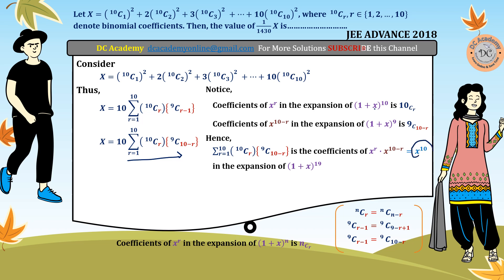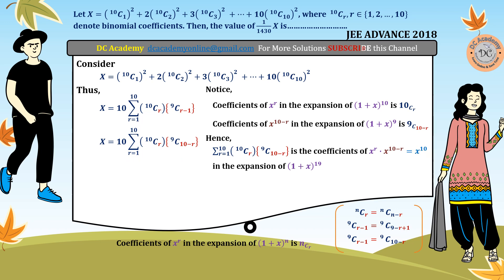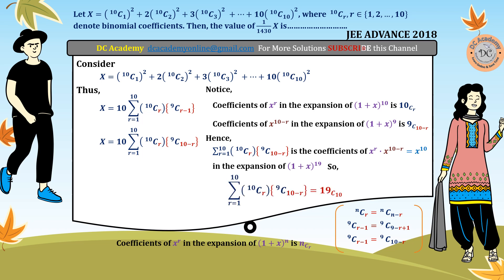The product (1+x)^10 times (1+x)^9 equals (1+x)^19. So the summation is equivalent to the coefficient of x^10 in (1+x)^19, which is 19C10. Therefore x equals 10 times 19C10.